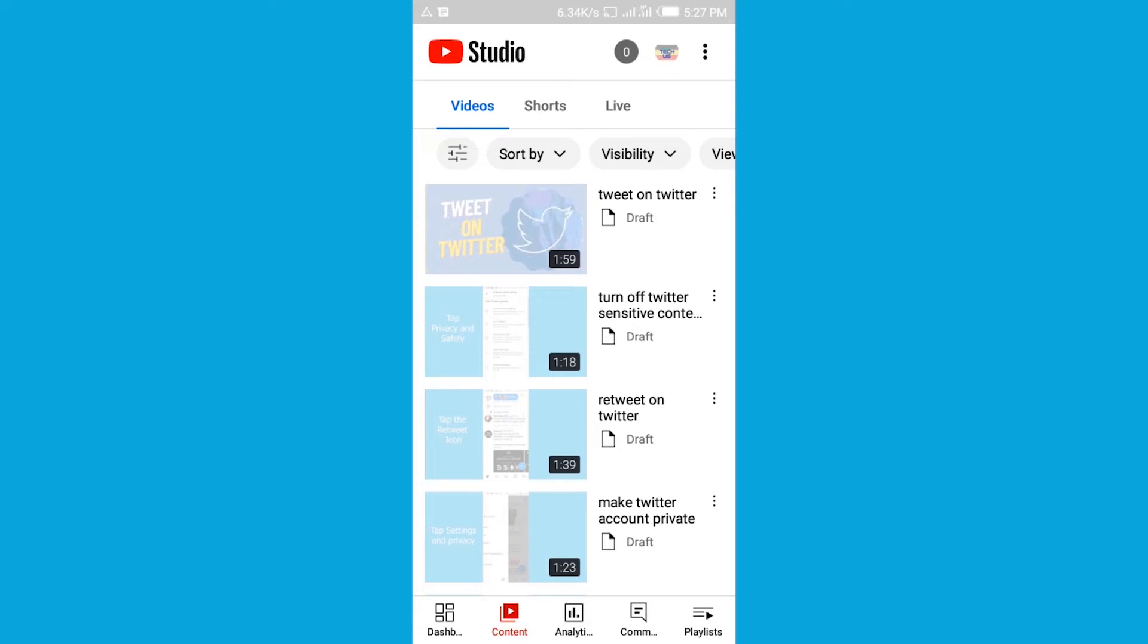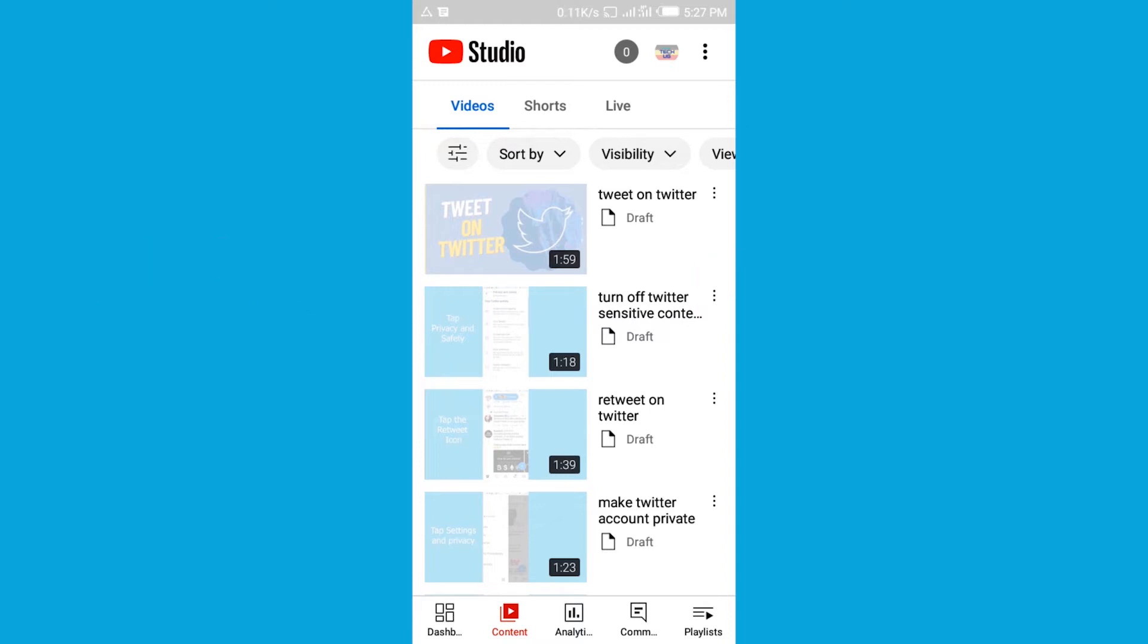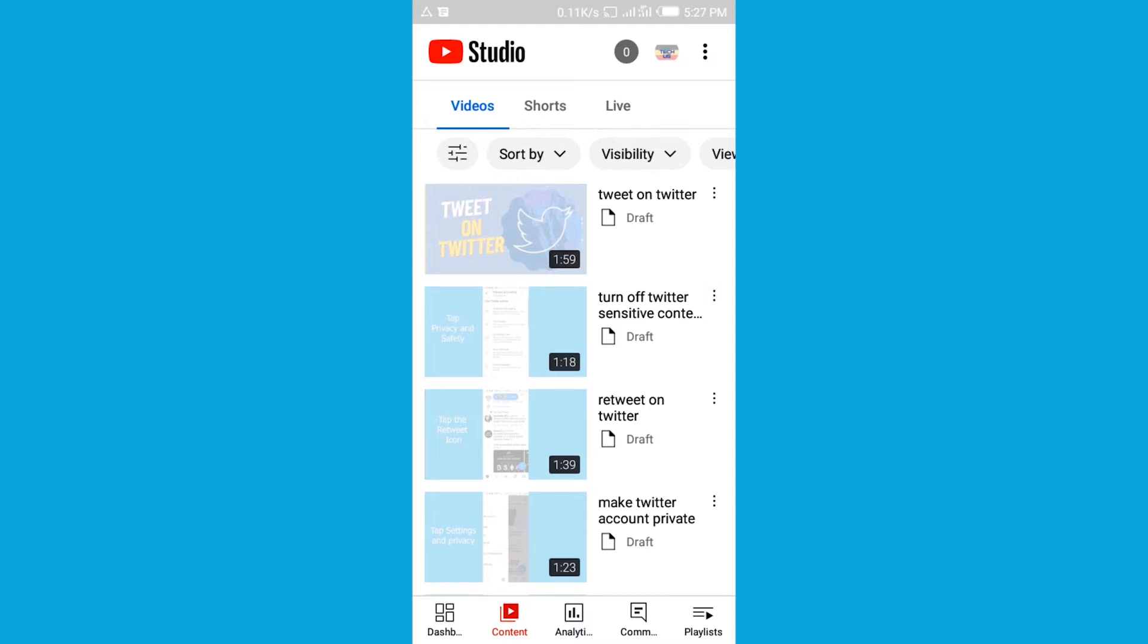Once you get where videos are, go to the video you want to change. Tap the three dots icon next to it so that a menu is going to pop up. Then you tap Edit Video.